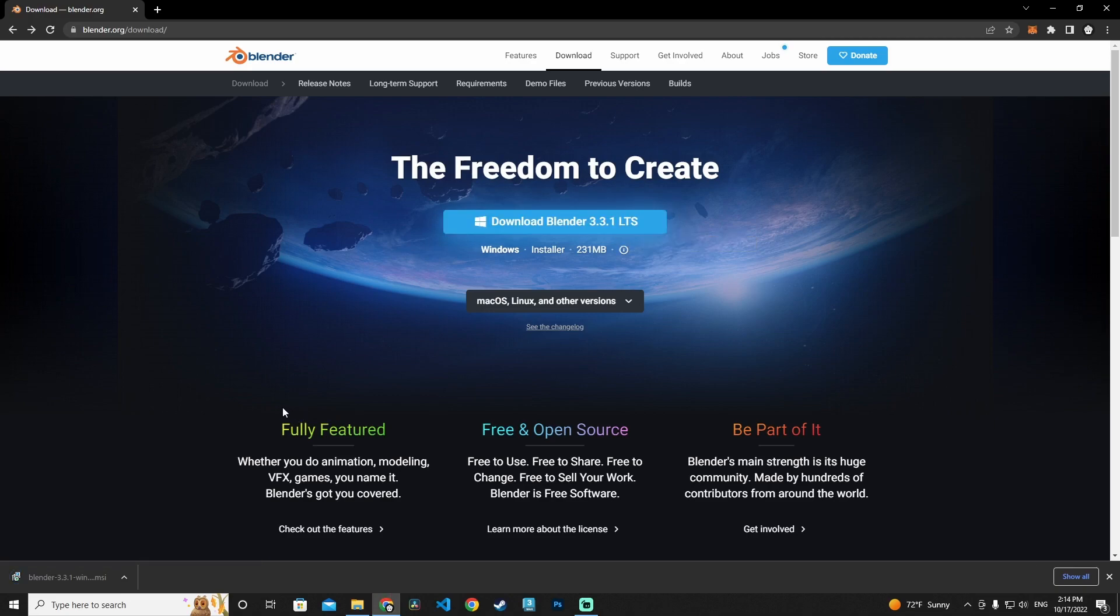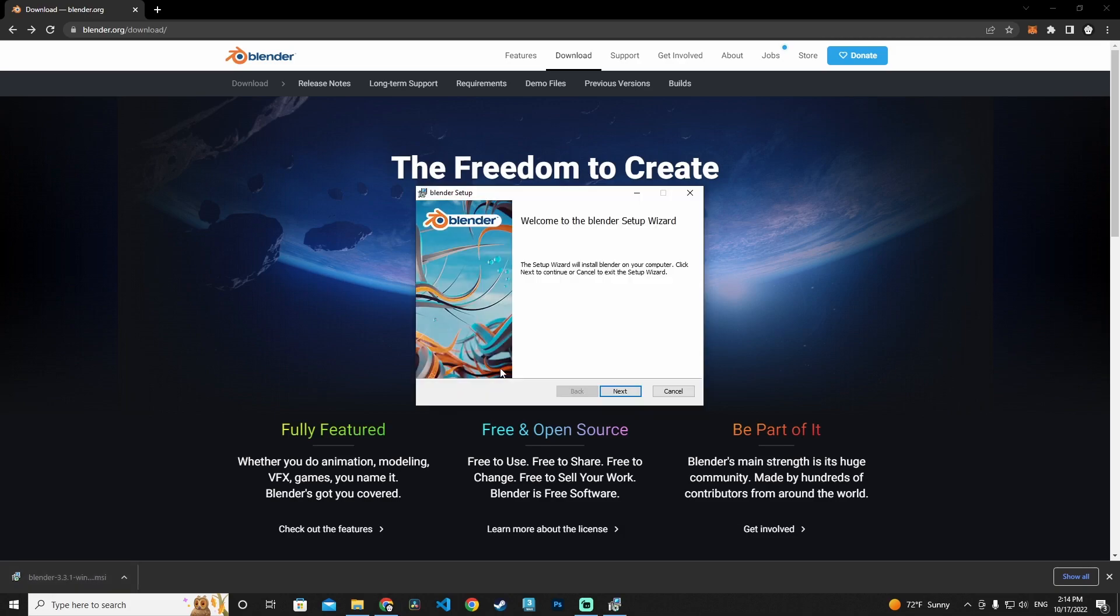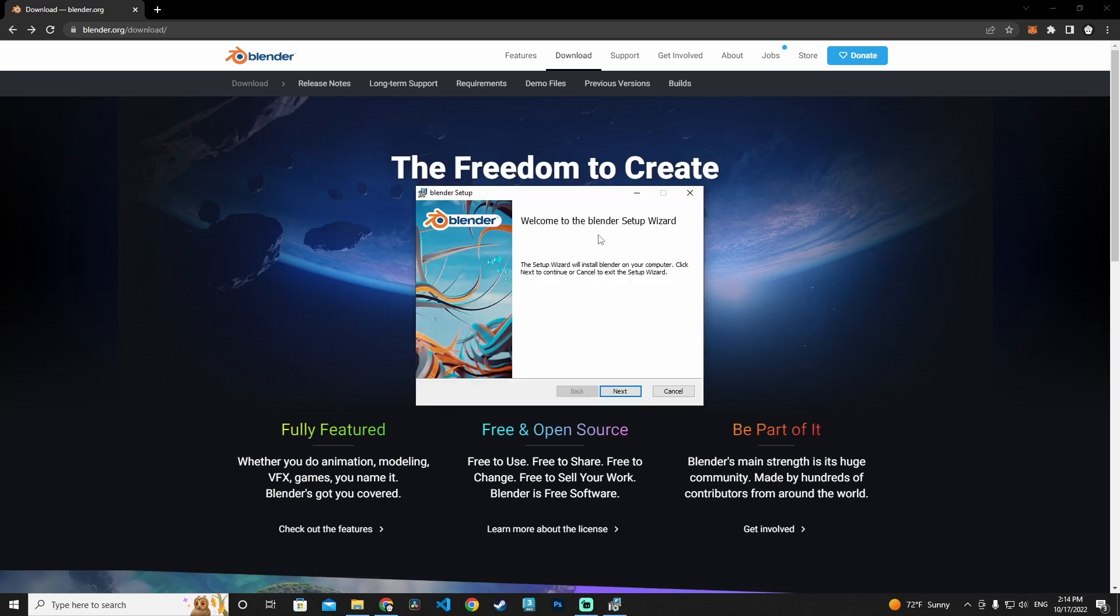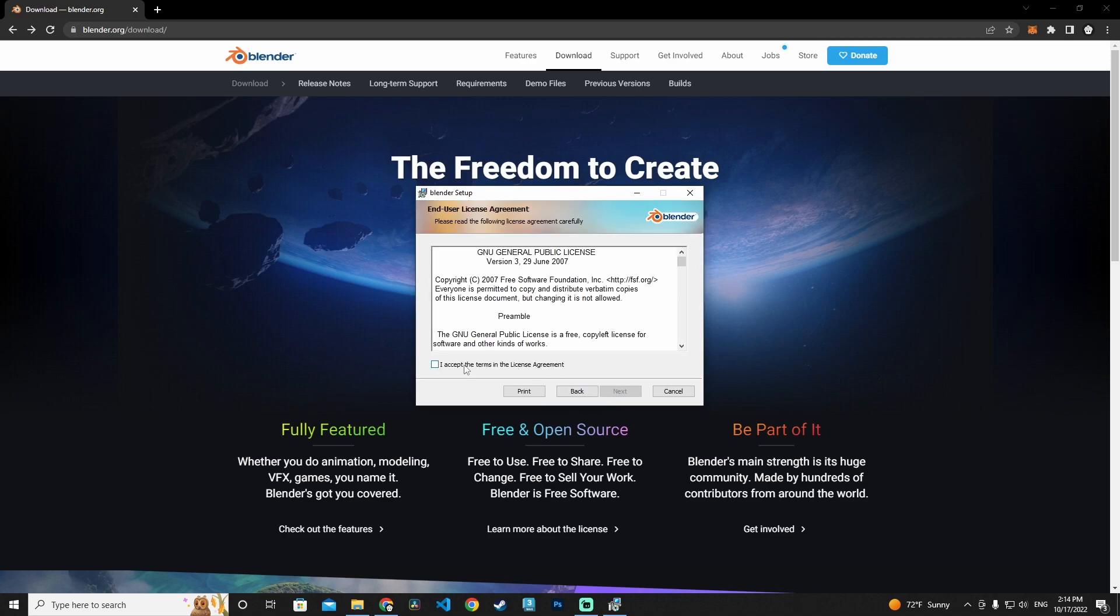Okay, it is downloaded and I'm going to open the actual Blender installer. This is the welcome to the Blender setup wizard. Let's click next and accept the terms in the license agreement.